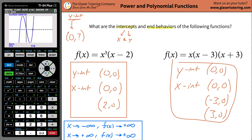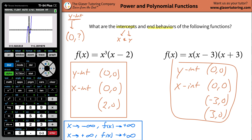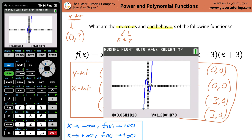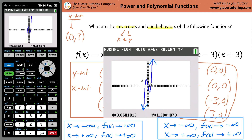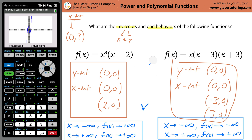Now we can determine the end behavior. Zoom out a little — hit number three — to get a bigger view of the graph. If you notice this particular graph, the function is going all the way down on one side and all the way up on the other. As x goes to negative infinity, the f of x value is going to negative infinity. And as x becomes more and more positive — going to positive infinity — f of x also goes to positive infinity. These are the end behaviors. I hope this video helped you guys. Like, subscribe, tell your friends, and we'll see you soon!